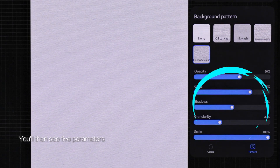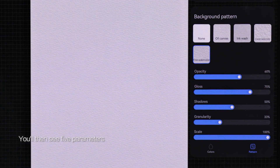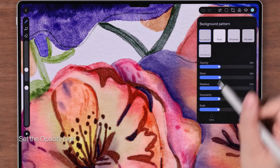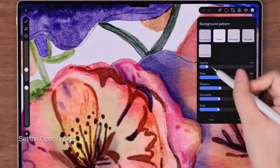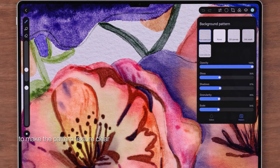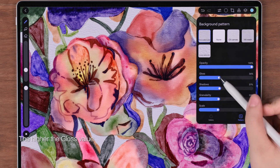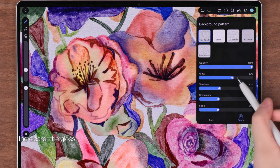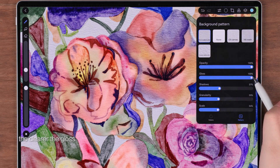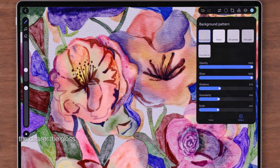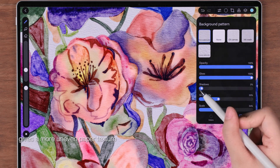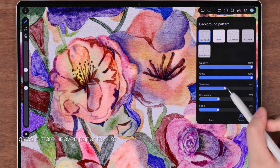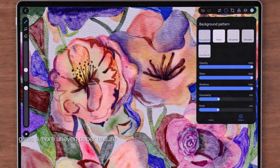You'll then see five parameters. Set the opacity high to make the pattern texture clear. The higher the gloss value, the clearer the gloss. And a larger shadow value gives you more uneven paper texture.